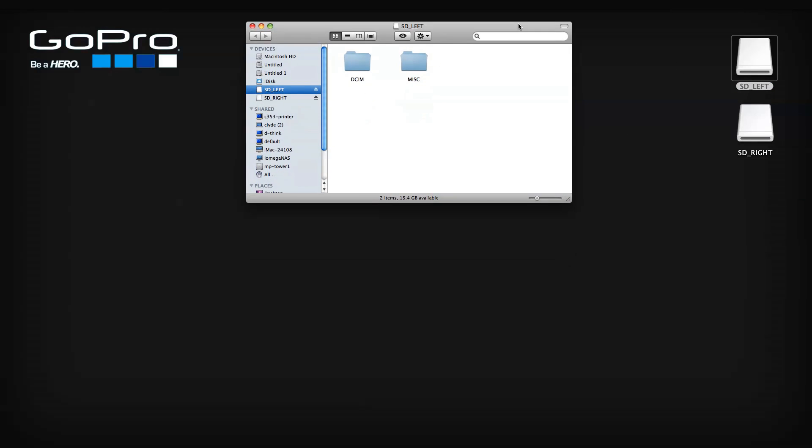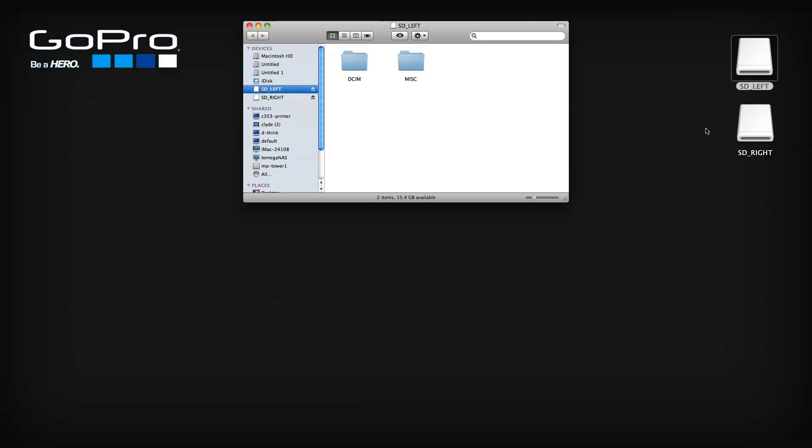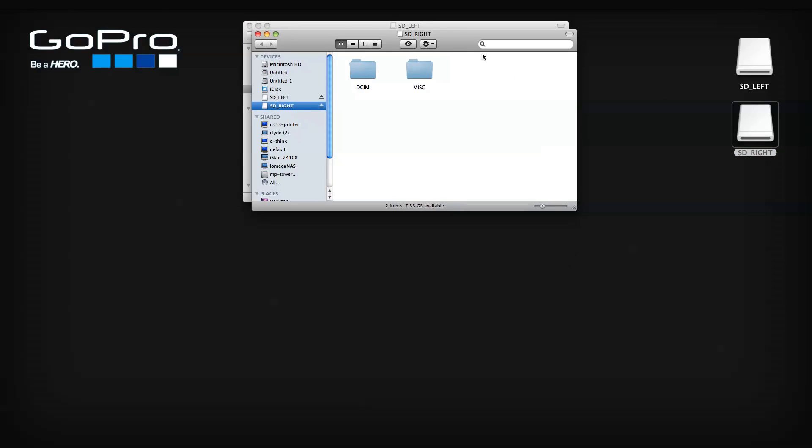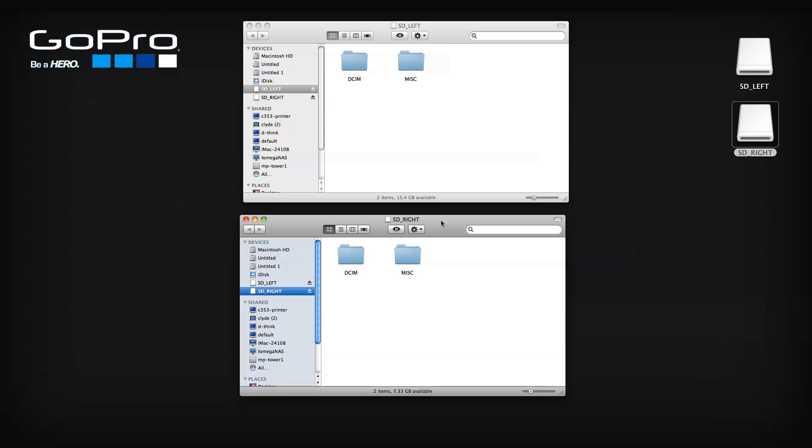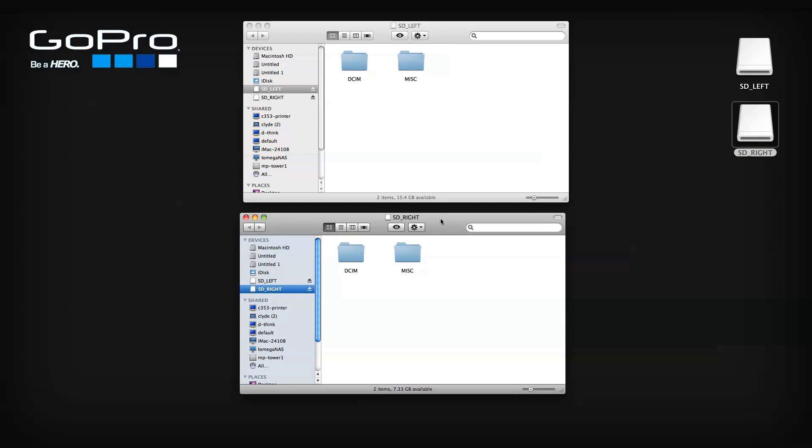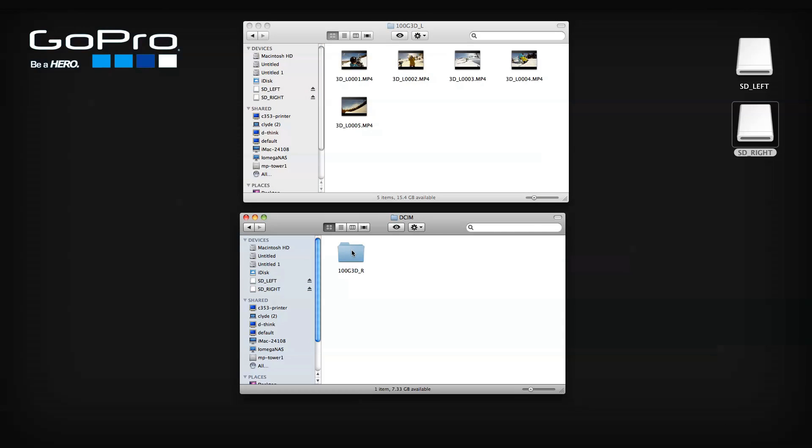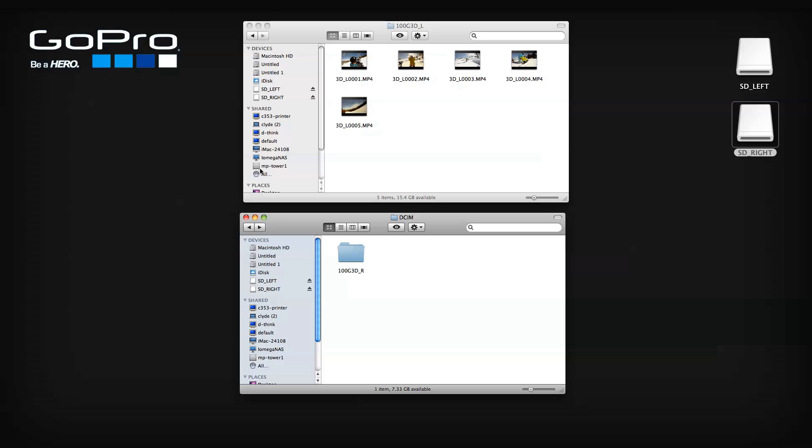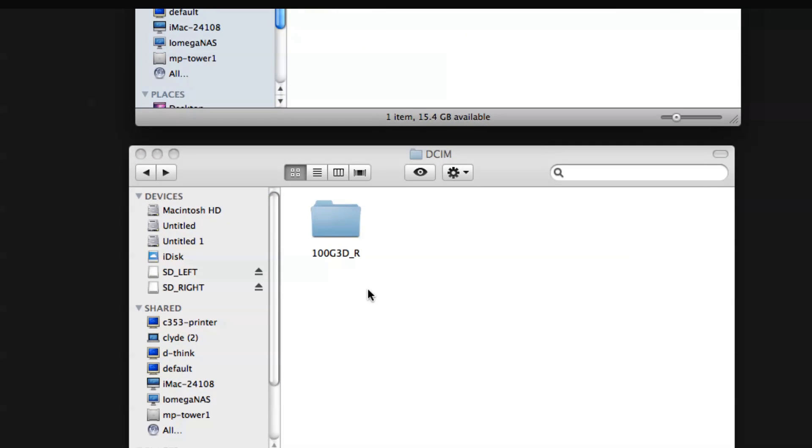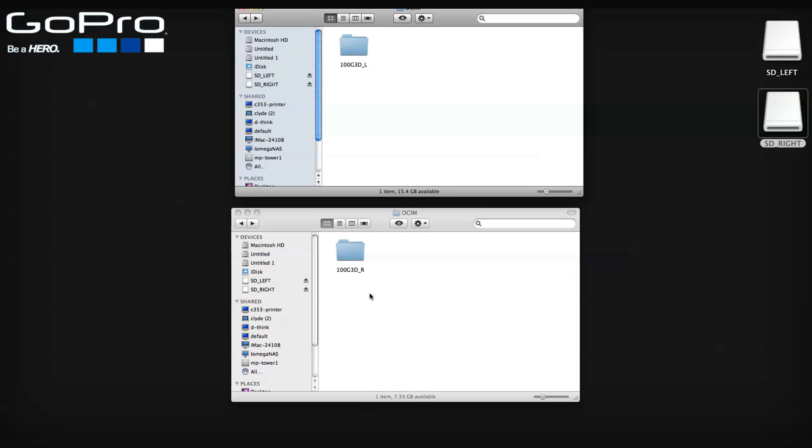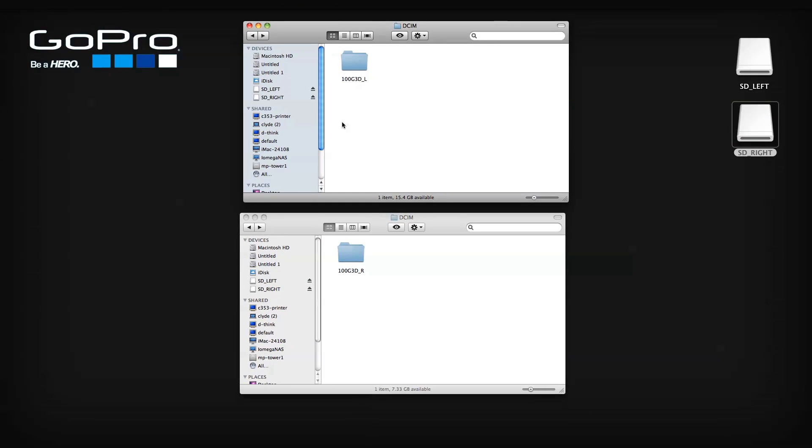The left video and photo files are stored on the left camera SD card, and the right video and photo files are stored on the right camera SD card. These files are stored in their respective folders with names ending in 3DR for right and 3DL for left.